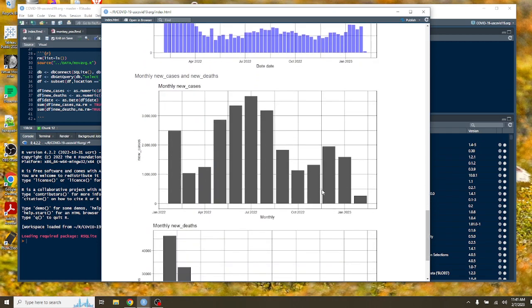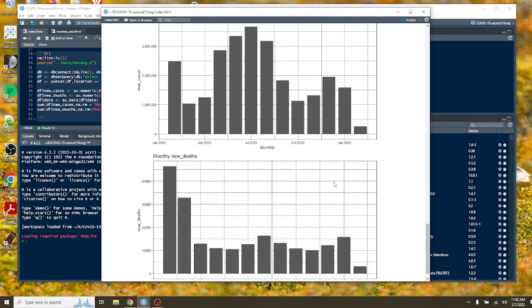What about cases? Well, you can see our monthly cases are not good. Three months in a row, January's cases are still very high per month.